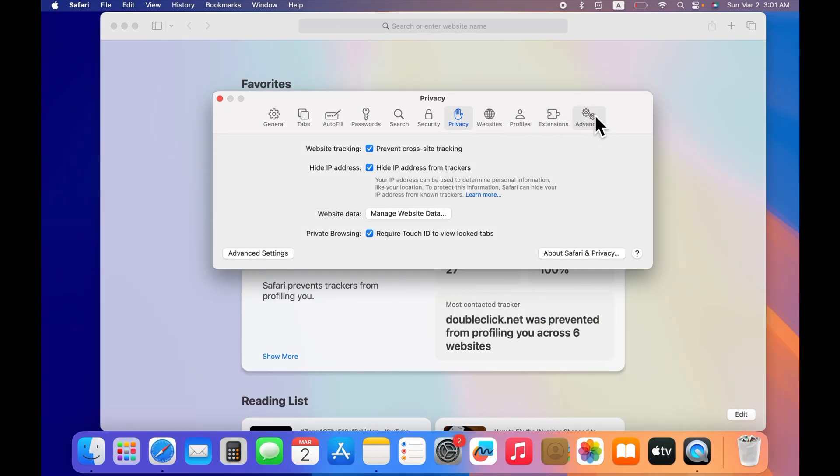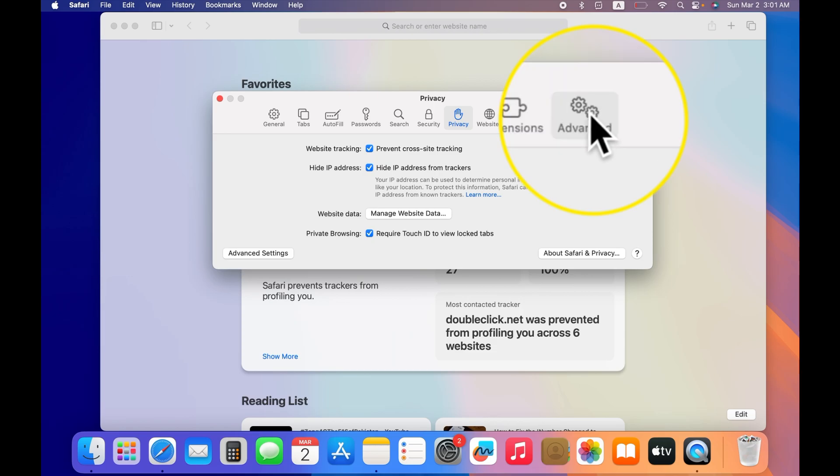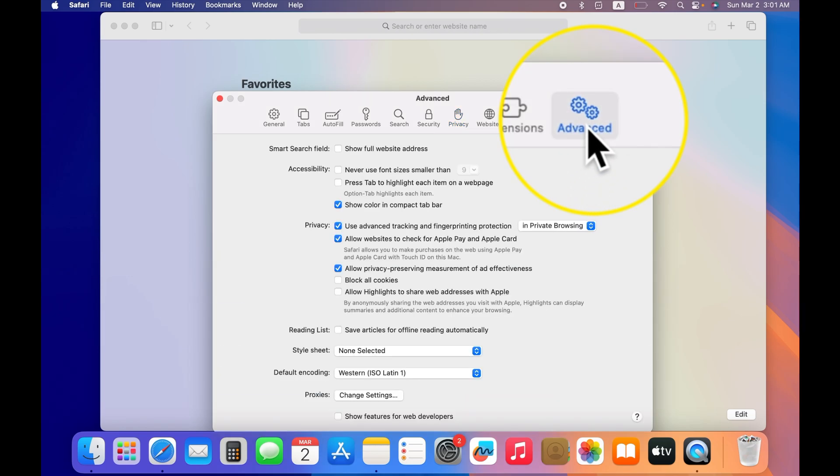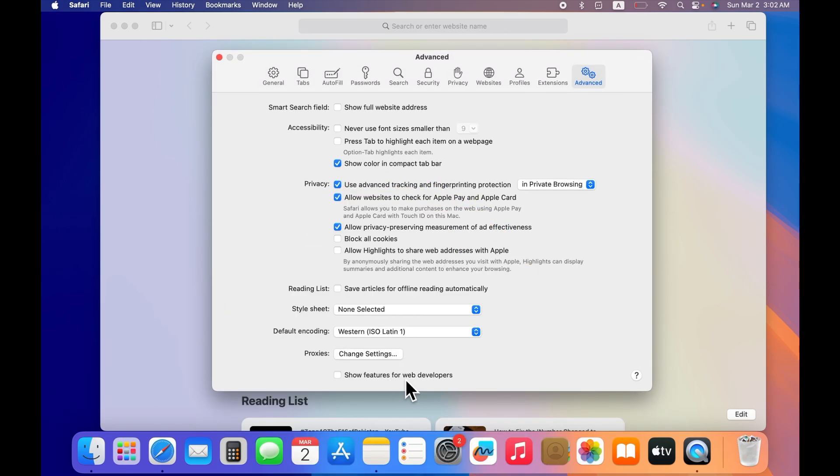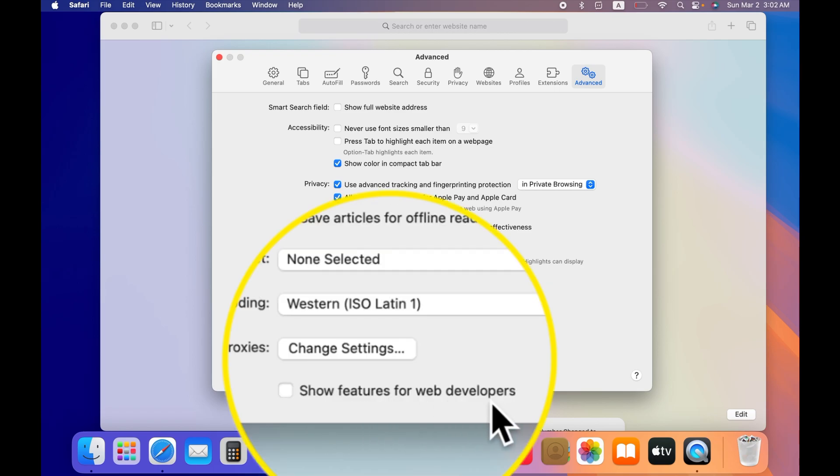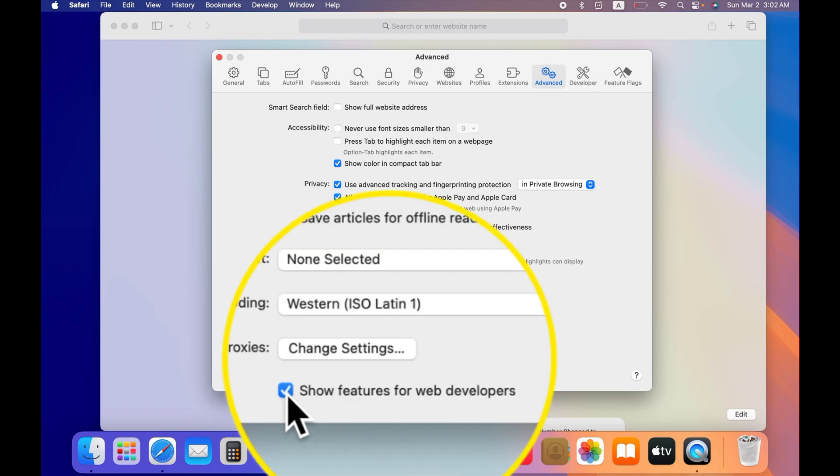After doing this, now all you have to do is again go on the top on the menu bar and tap on Advanced tab over there. At the very bottom of the Advanced tab, you will see a checkbox labeled Show Features for Web Developers. Go ahead and check that box.